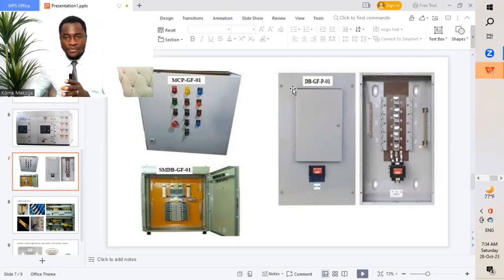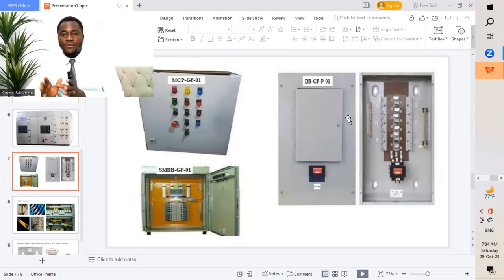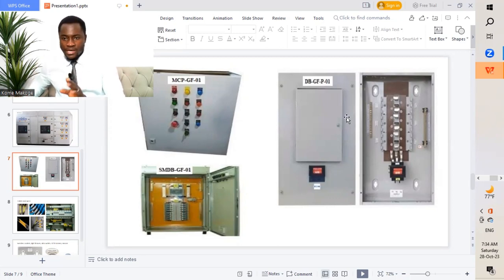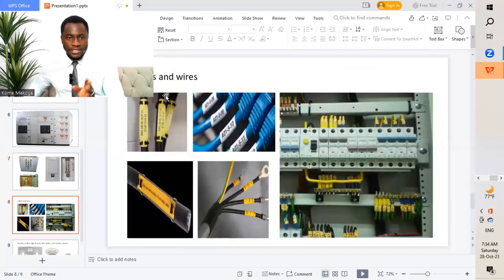In the case of DBs or distribution boards, in the part where we mentioned P for power, we would have put L as well, which is distribution board ground floor for lighting circuit — the first DB for lighting circuit. So we are going to be presenting the labelings in this way. Like I did mention, it varies from different projects. Next is going to be cables or wires.